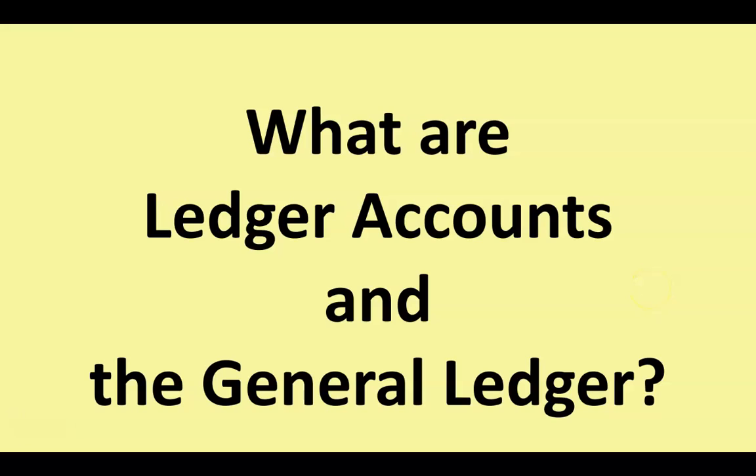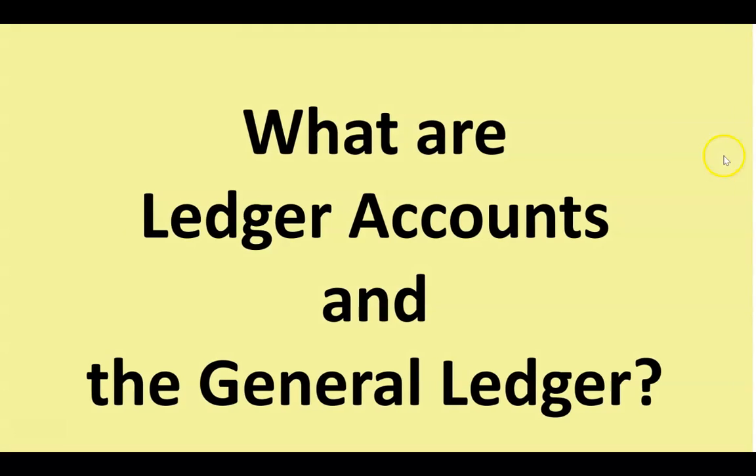One of the most important topics in our subject are ledger accounts and the general ledger, so we better figure out what those are and what they mean. Basically, we've looked at an accounting process so far.